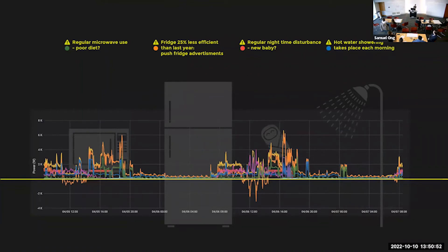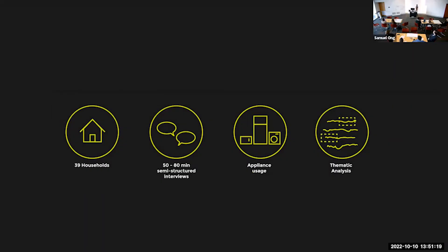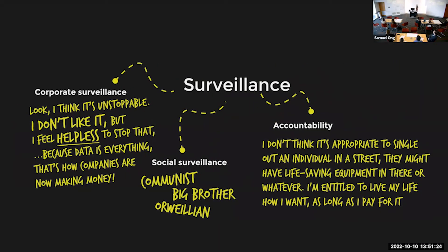The privacy findings are in the paper — search 'neighborhood watch' in quotation marks with the two-T spelling. We came up with interesting findings about charting awareness and values towards privacy and consent, and exploring barriers to motivation in energy network concerns such as voluntary curtailment. Some really interesting things came up around energy use: if it's that easy to track your energy data, doesn't that mean people are watching you? Participants talked about corporate surveillance. People were actually quite happy to be surveilled — it's like, Siri's listening to your conversations, Alexa's recording what you say, so energy data is pretty much the same.